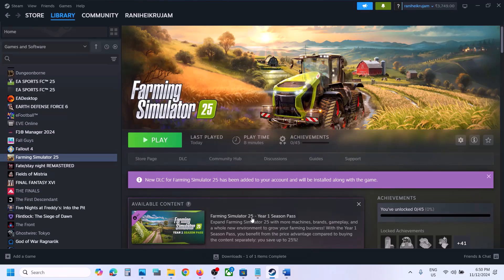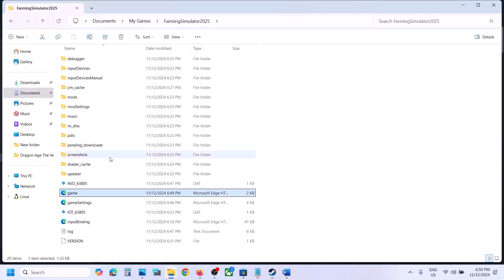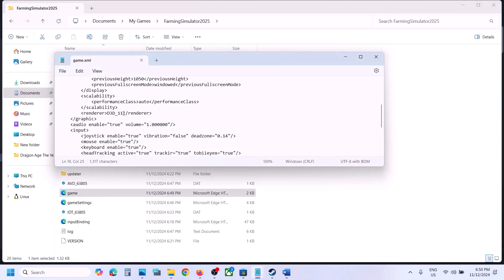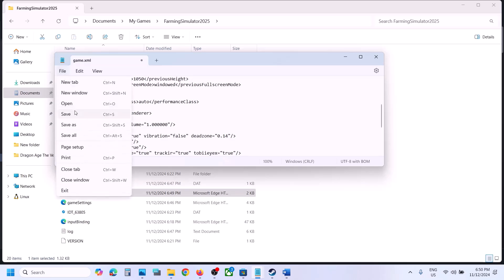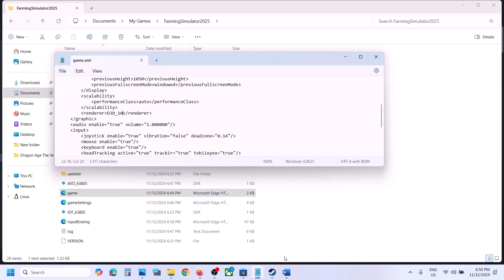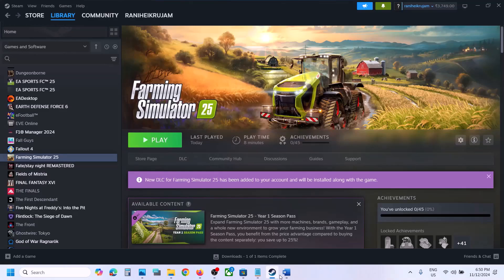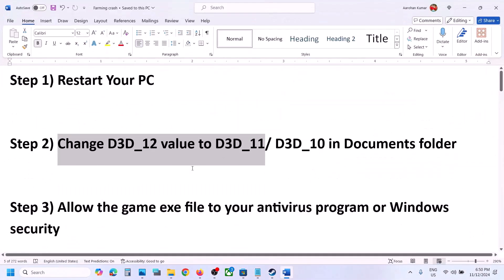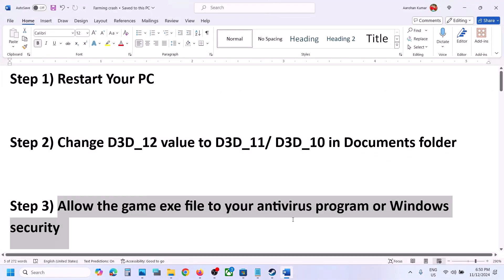If that doesn't work, go back to the folder, open the game.xml file again with Notepad, and this time change the value to 10 — so D3D_10. Then go to File, click Save, launch the game, and check. If it's still not working, move on to the next step.